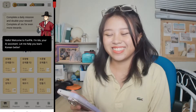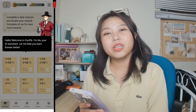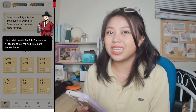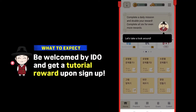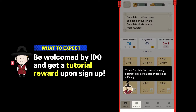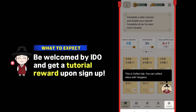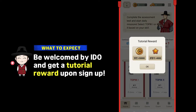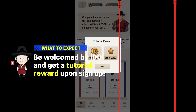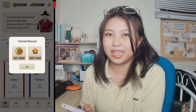And they're done! You will be greeted by the character of Funpik, Edo. And there's immediately a tutorial reward by Edo upon signing up in the application.